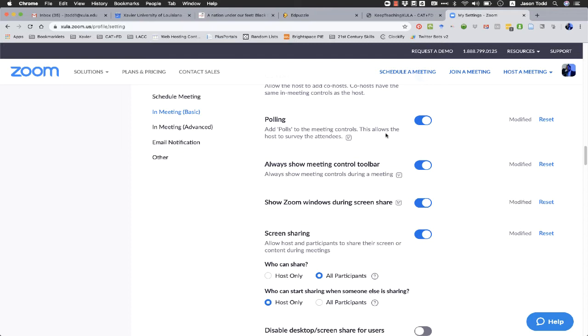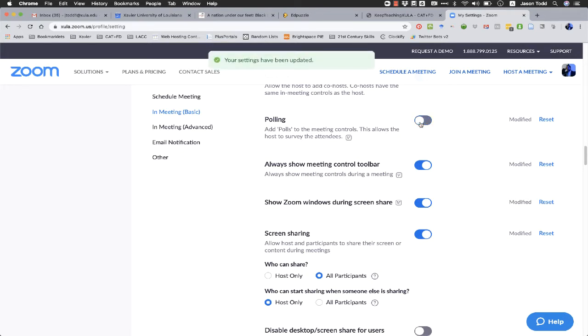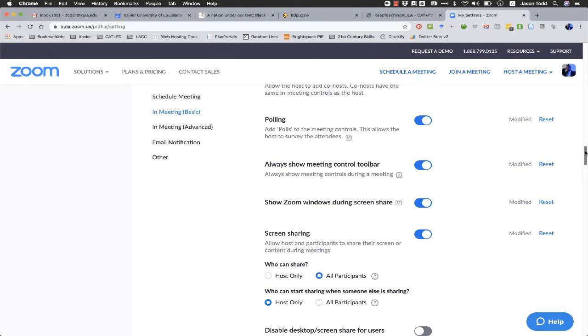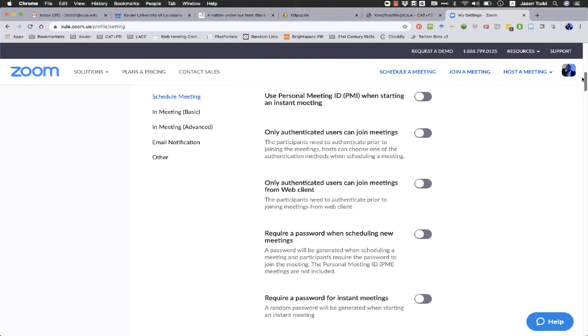Now polling is only accessible to the host of a meeting, not the co-hosts and definitely not the participants. If the button is not blue and turned on, if it's grayed out like this, make sure you click on it, slide it over to turn it blue. Zoom will tell you that your settings have been updated and you are good to go with your polls.